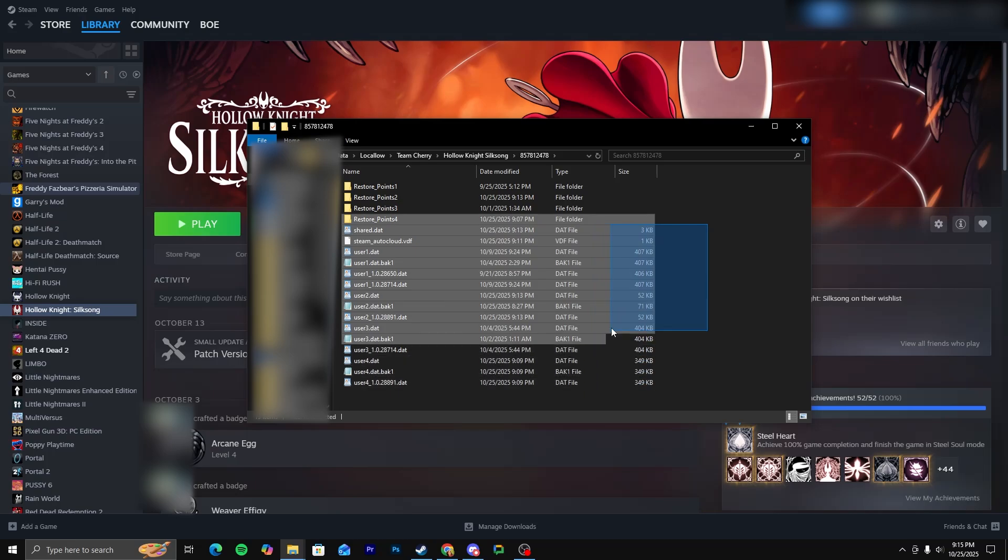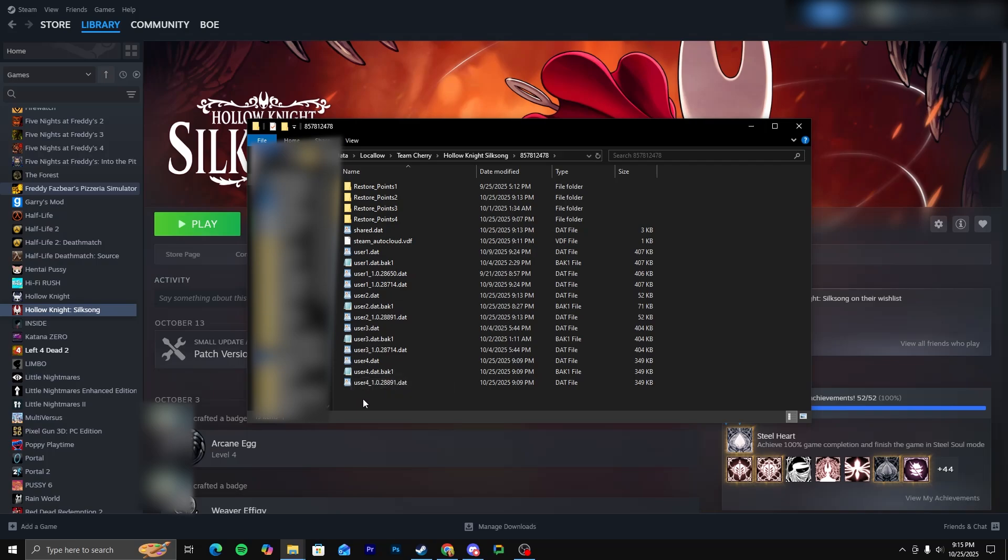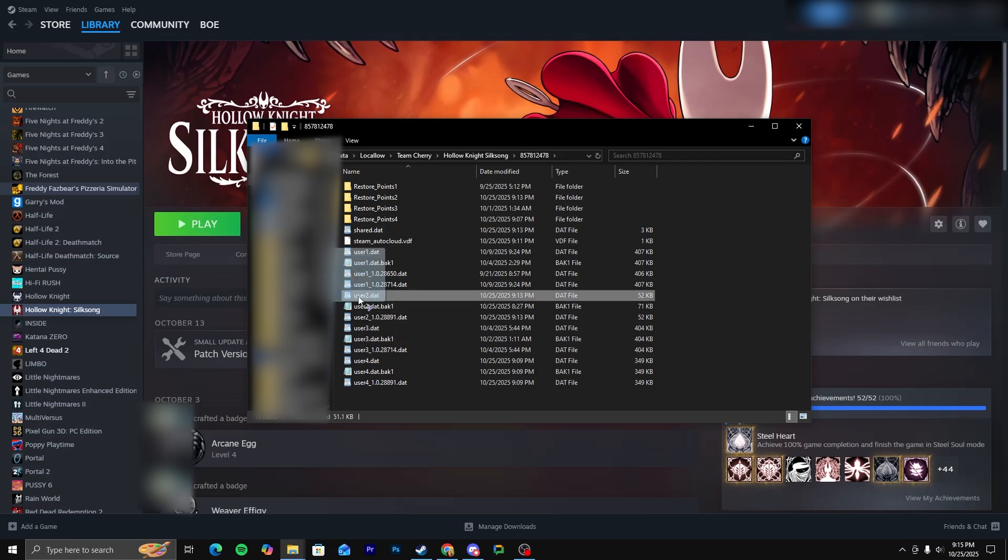So you're going to want to click on whatever this folder is. It's just going to be a string of numbers. Then you're going to see all these, and you see user1, user2, all that. So since I want to alter the second save file, I'm going to want to pick user2.dat.